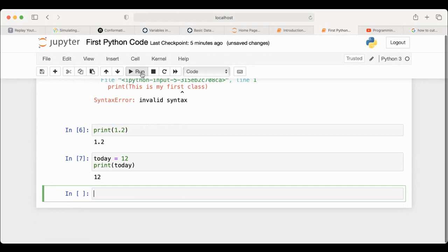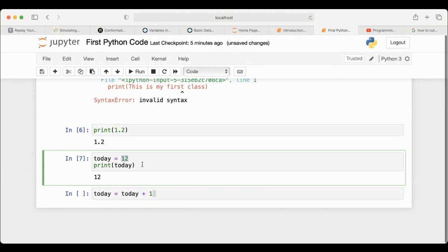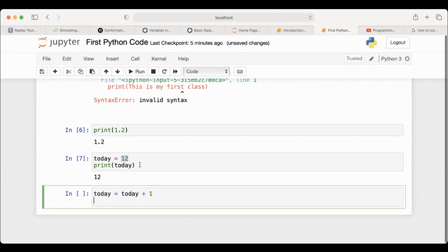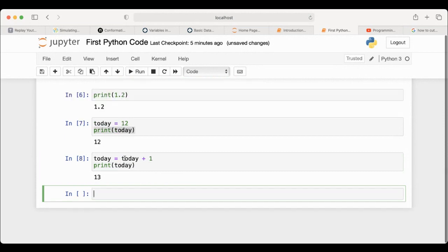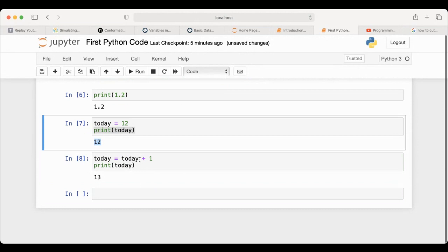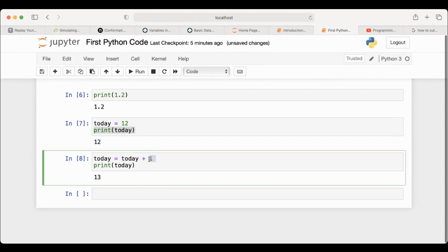The next day, you want to tell the American Indian the new date, so you add one: today equals today plus one. This means the new value of today equals the old value plus one. The old value was 12, so when you print today again, you expect it to be 13, because you added plus one to the previous value.